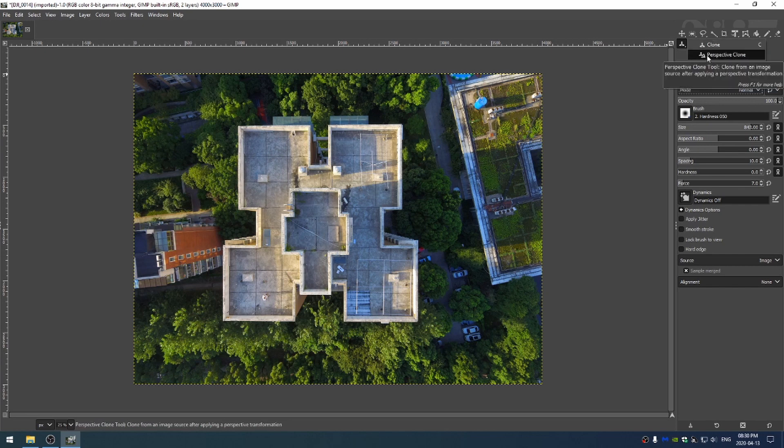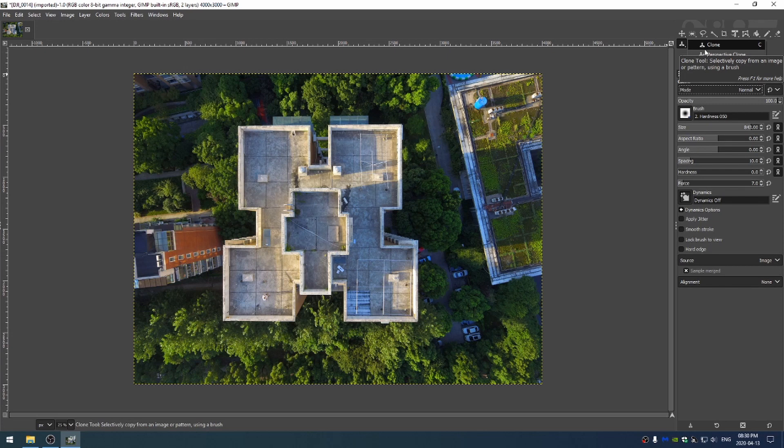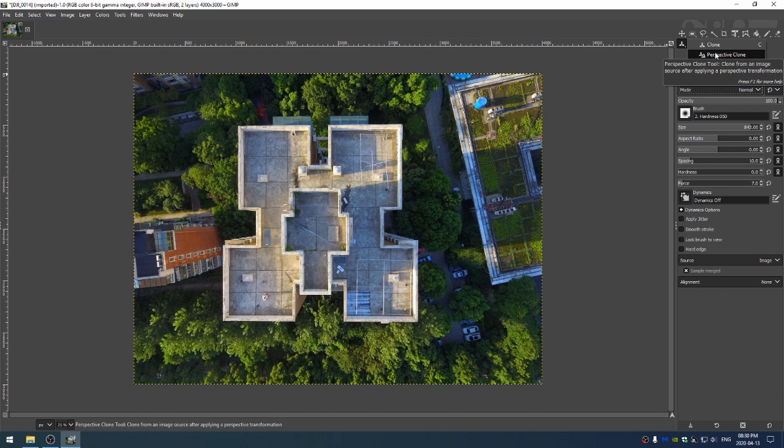the perspective clone, and then the heel. The perspective clone tool of course is for if you want to clone something that is in perspective. The clone tool just allows you to grab one part of your image and then copy that over another part of your image.